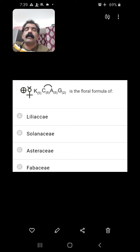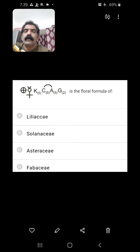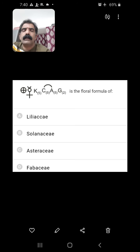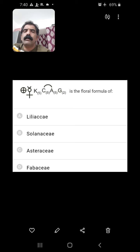Here a floral formula is given and it is asked which family it belongs to. The calyx petals are 2, androecium 5, and the stamens are attached to the petals — epipetalous condition. Petals show gamopetalous condition, sepals show gamosepalous condition. Bisexual and actinomorphic flowers are present. These characters are present in the Solanaceae family.